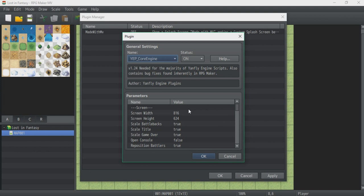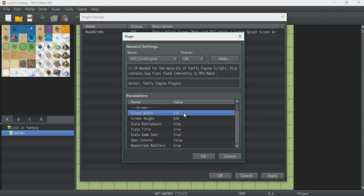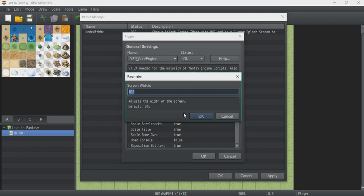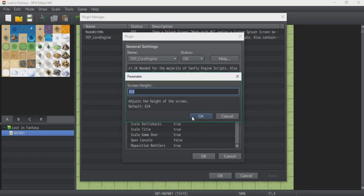To begin with, you will need to change the screen size. Rather than just having a box like this window right here, this window right here is basically the same size as the game screen. So you want to change the width into 1024 and change the height into 576.